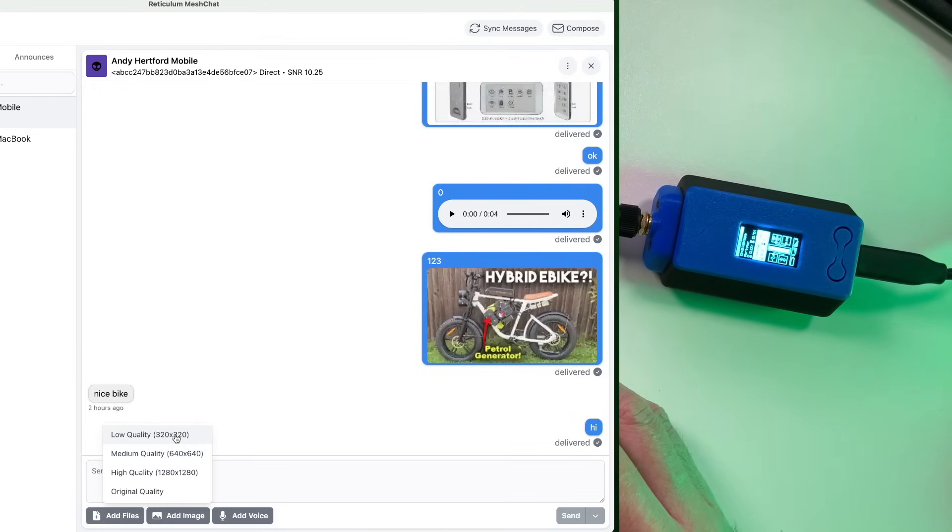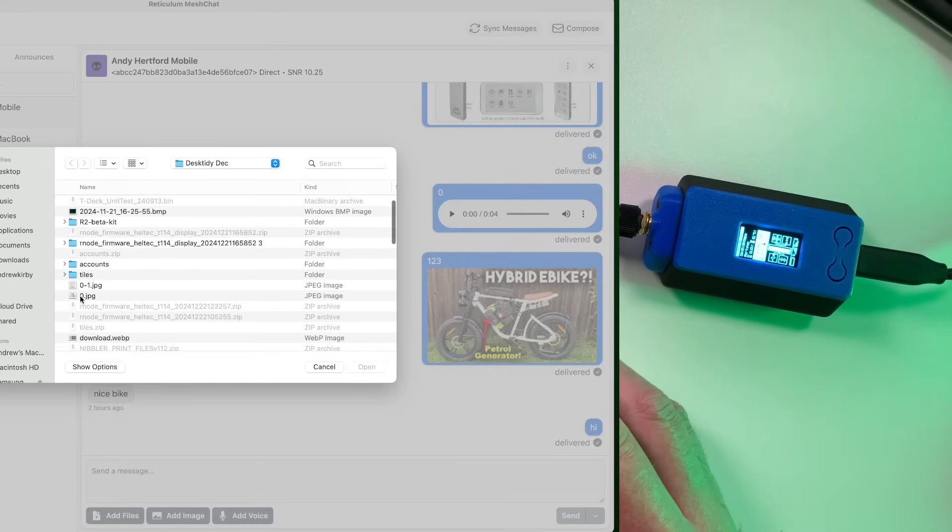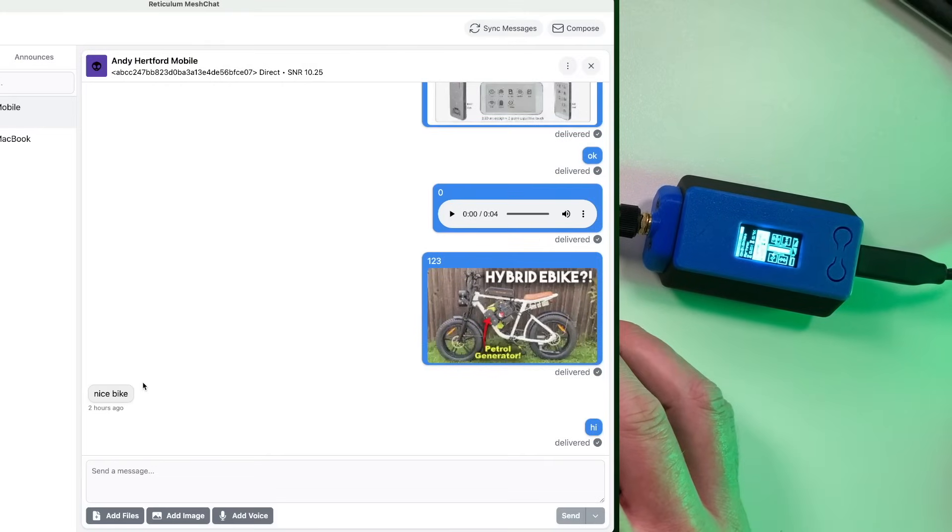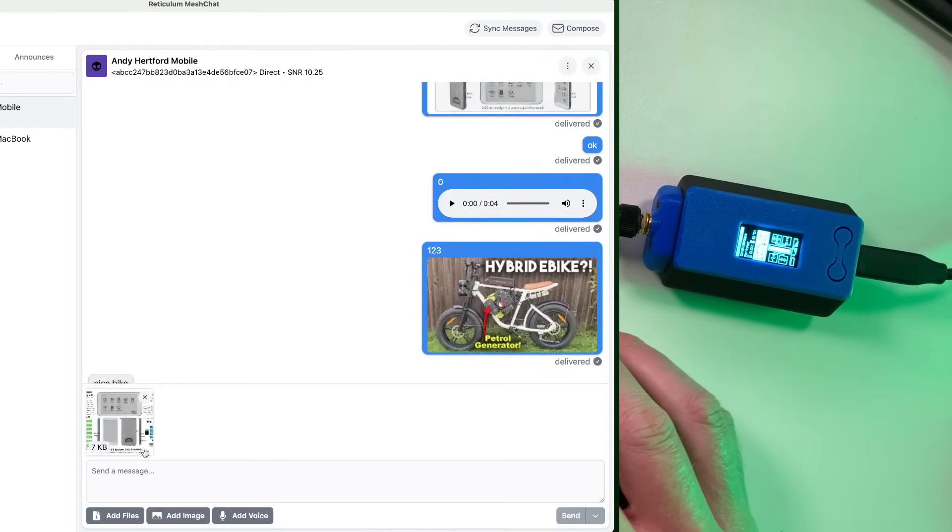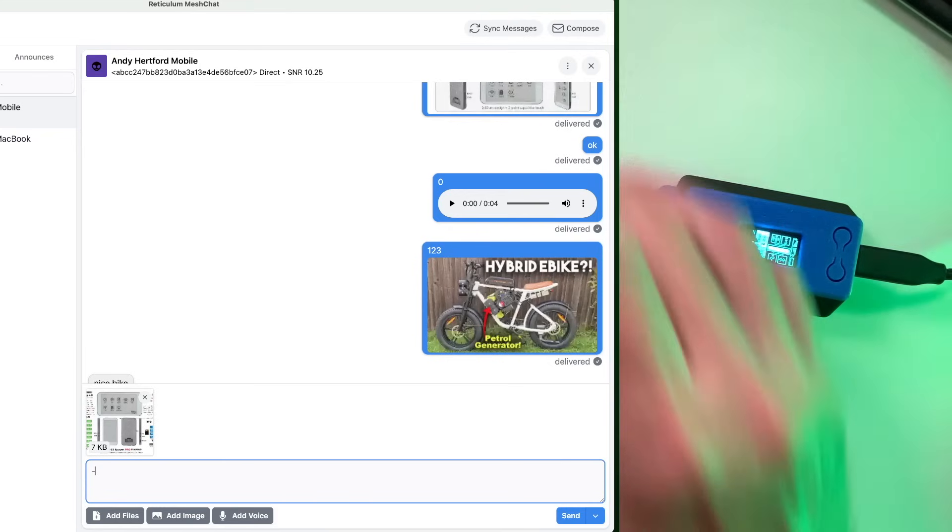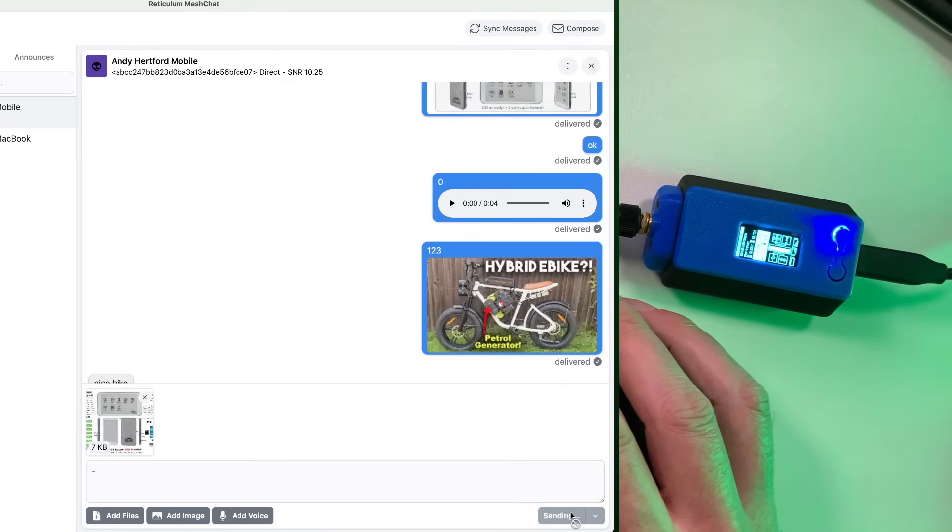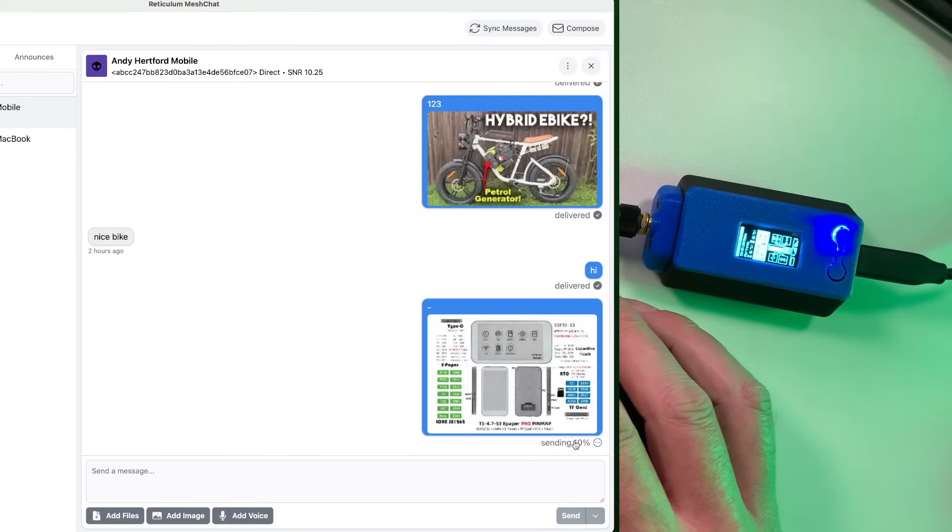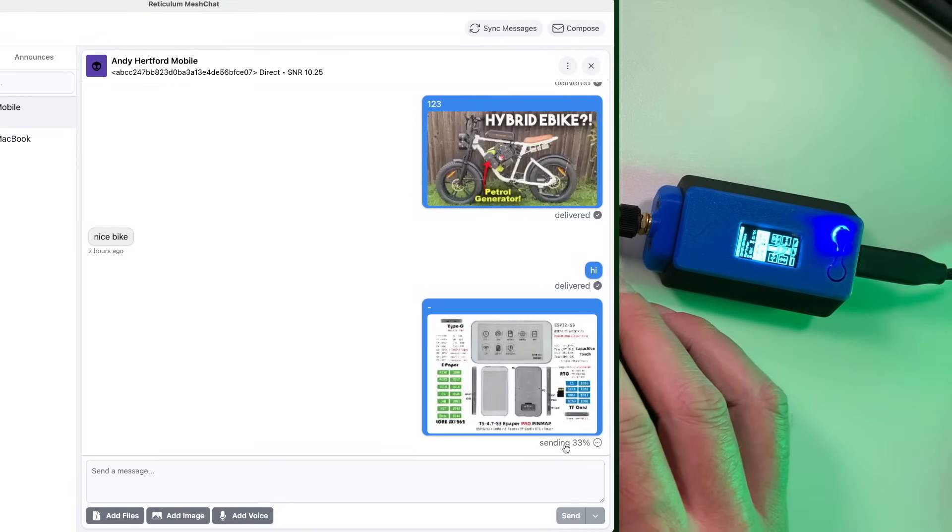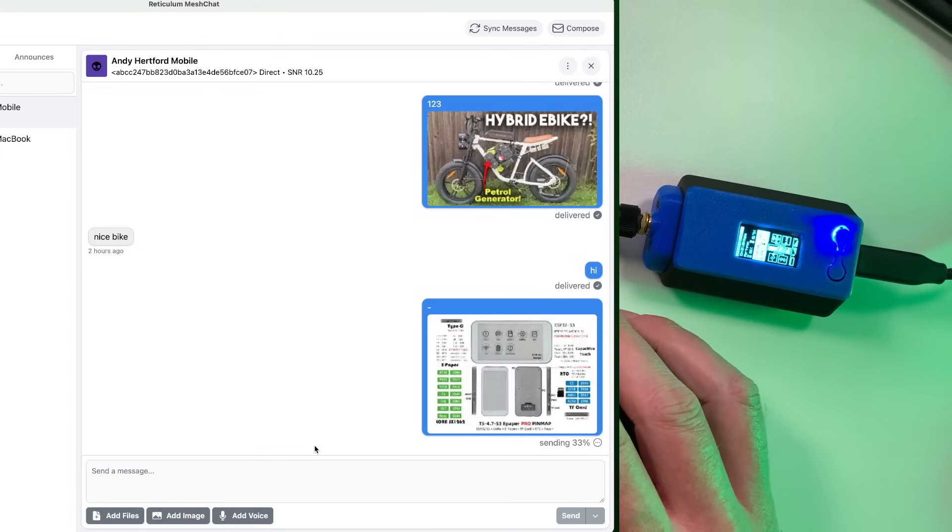So basically, you can pick a low quality image and then just pick something from here like we did earlier. And it will basically just add this into your message that you've actually got to type in something in the message field for it to actually send. And then we'll see here. There you go. It's sending.